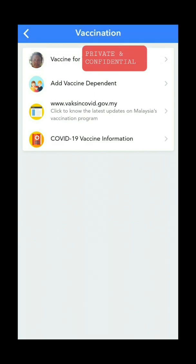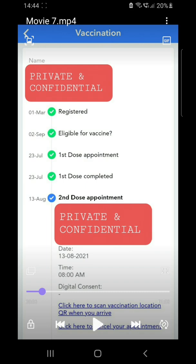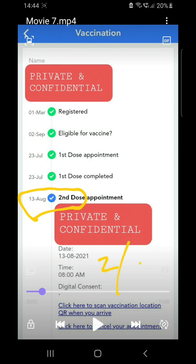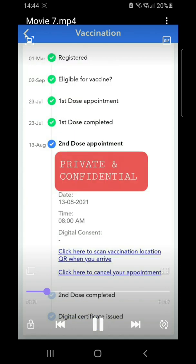You have a vaccination entry for your name over here. Click it and you can check your details. In my case, I already went for the second dose, but they still haven't updated my details, and today is already the second of September.